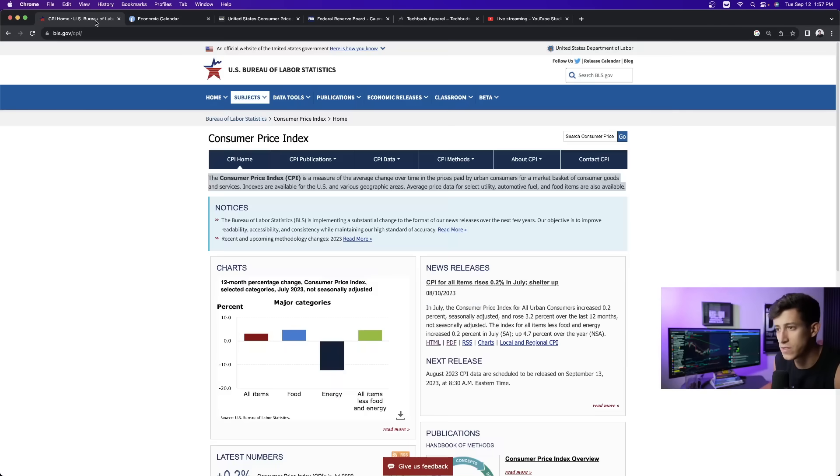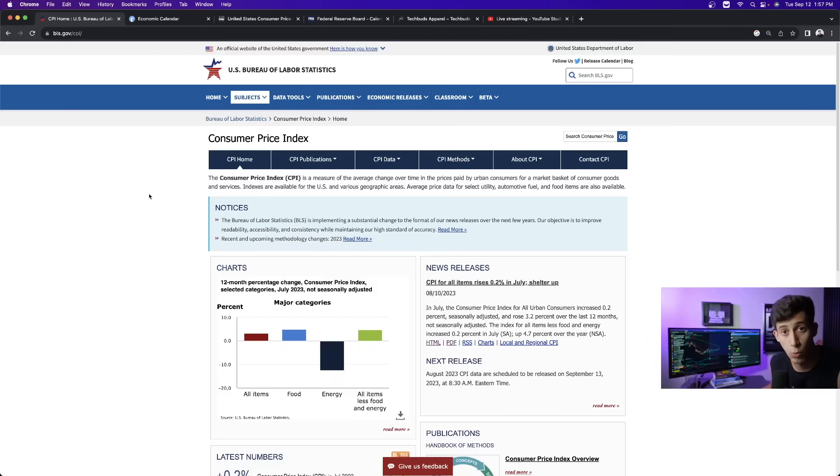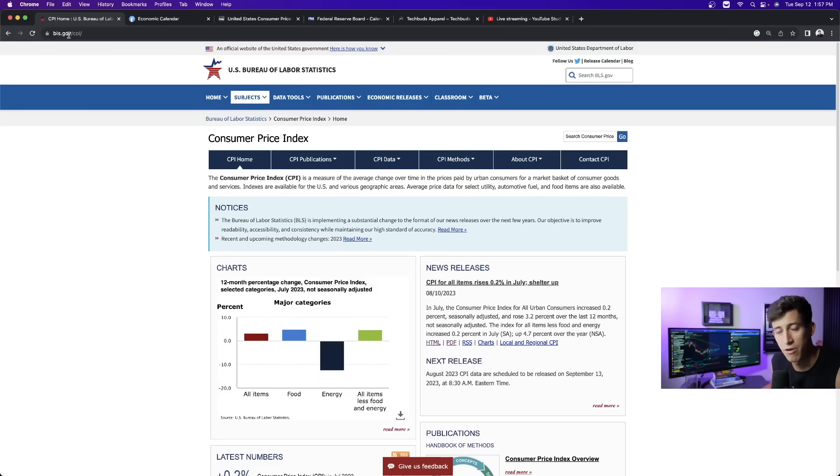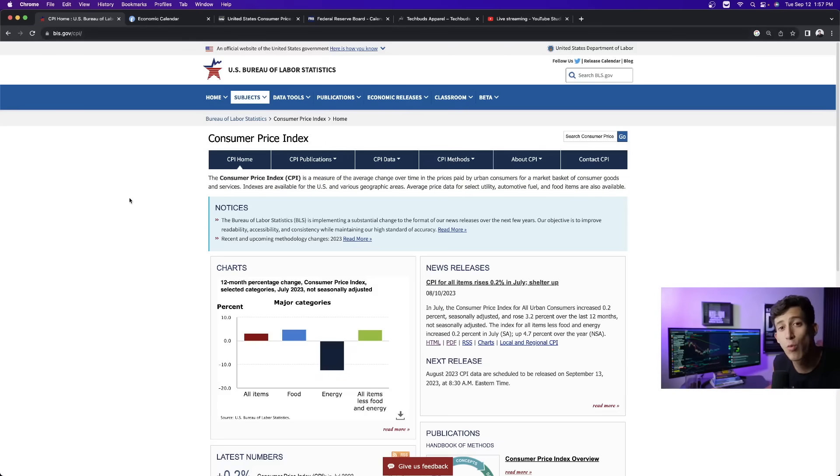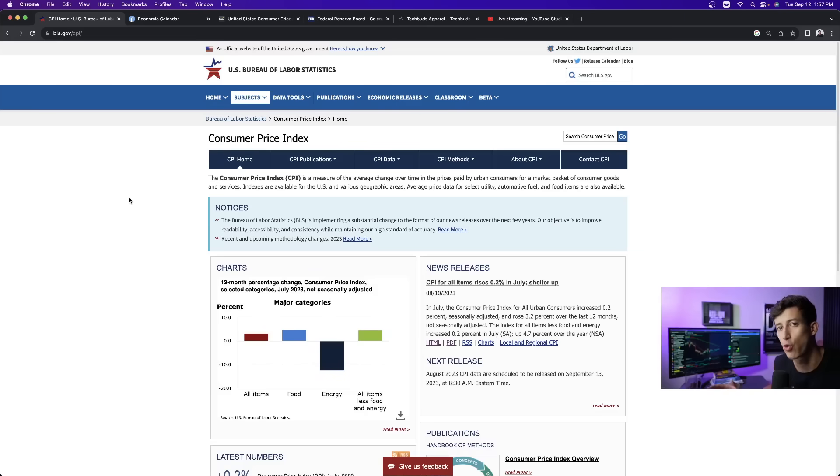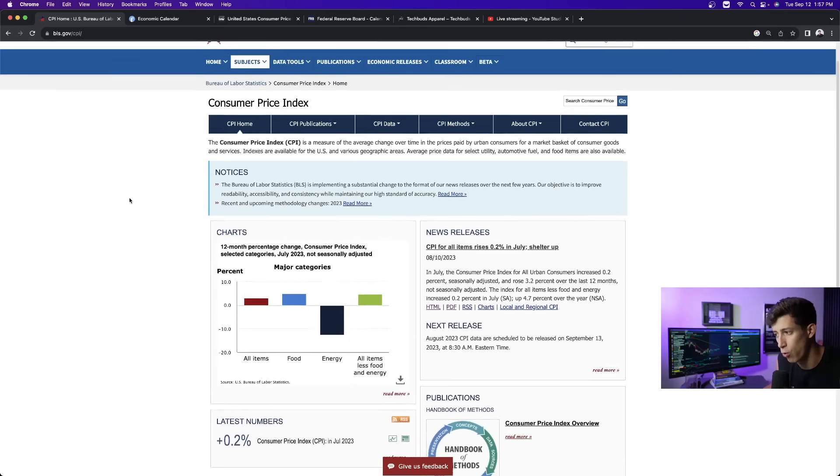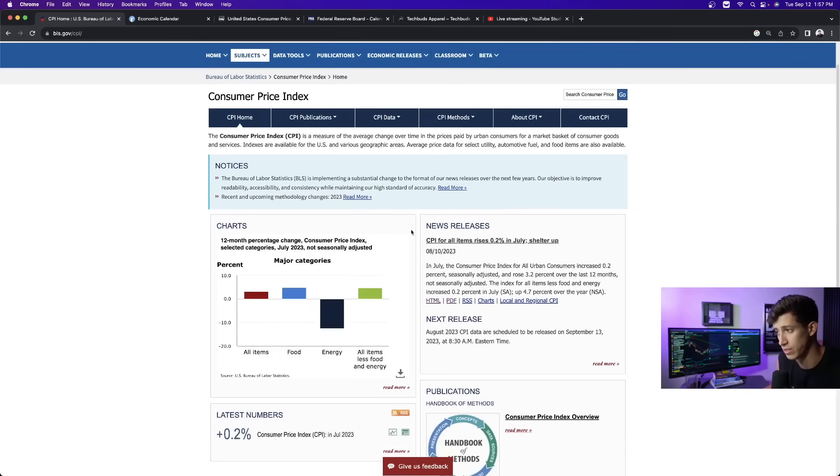Now, where is this report going to be released? I want you to understand this. This is on bls.gov/CPI. This is a free website available to everyone. This is the official website on where the report is actually released.